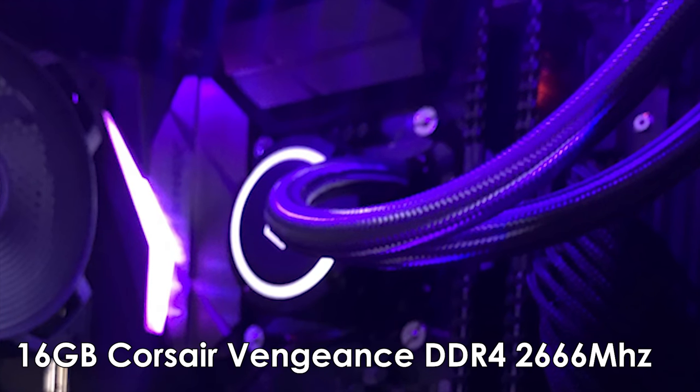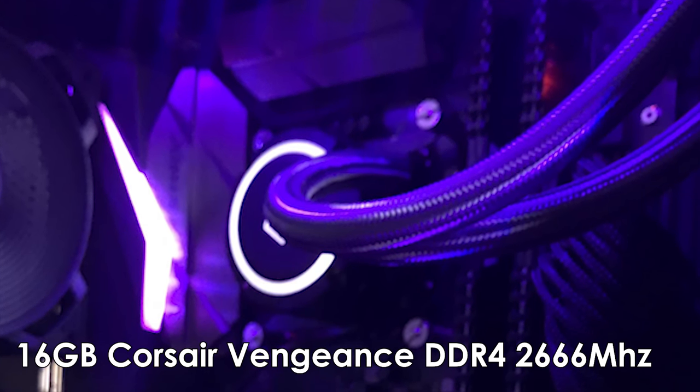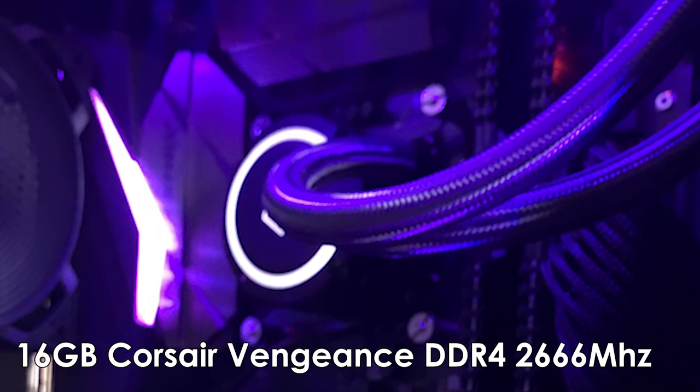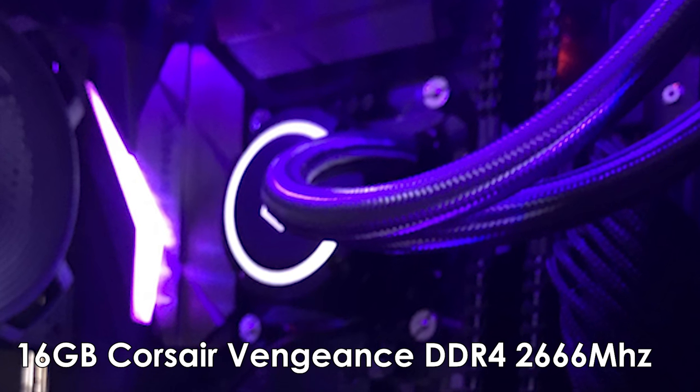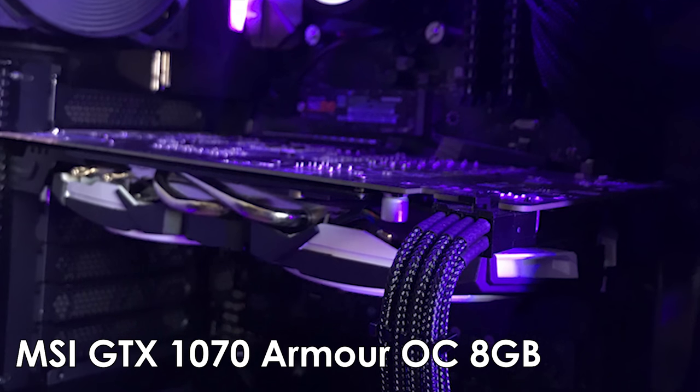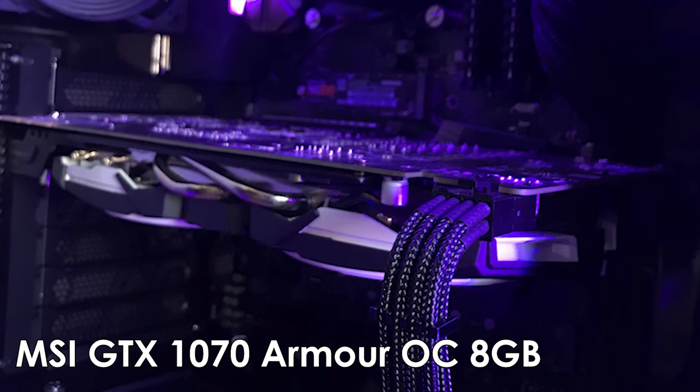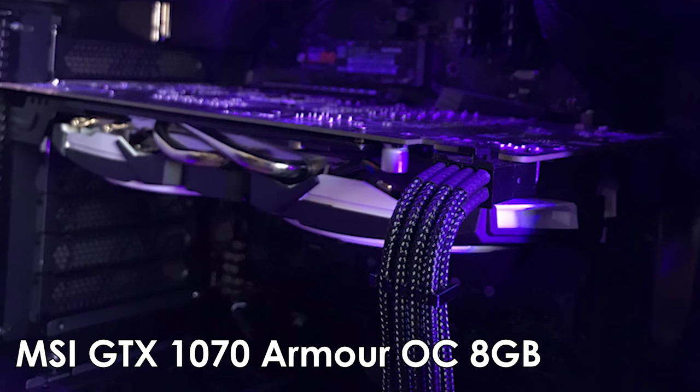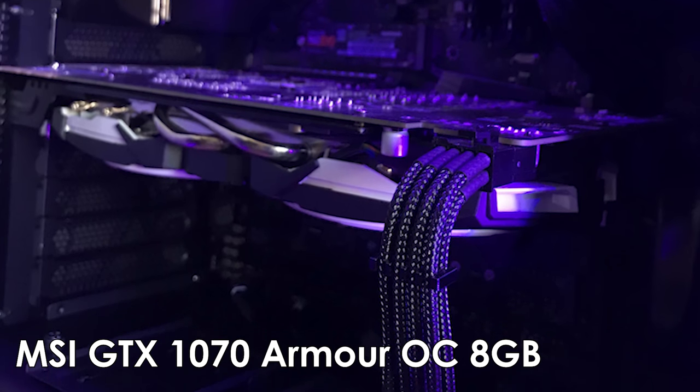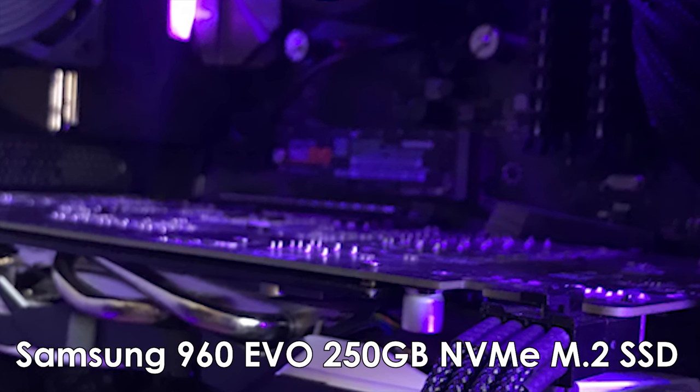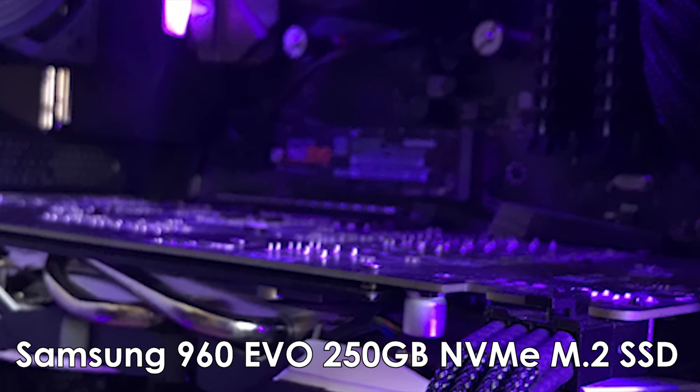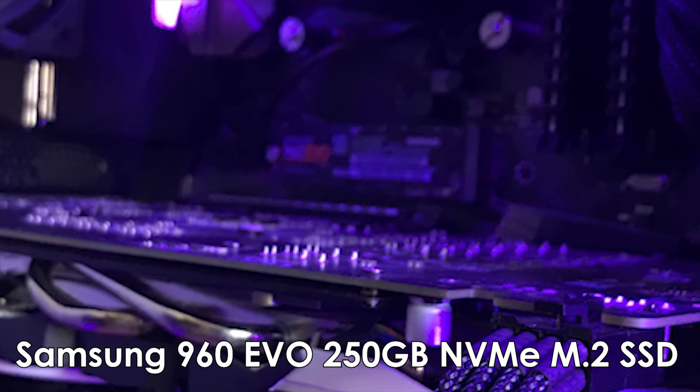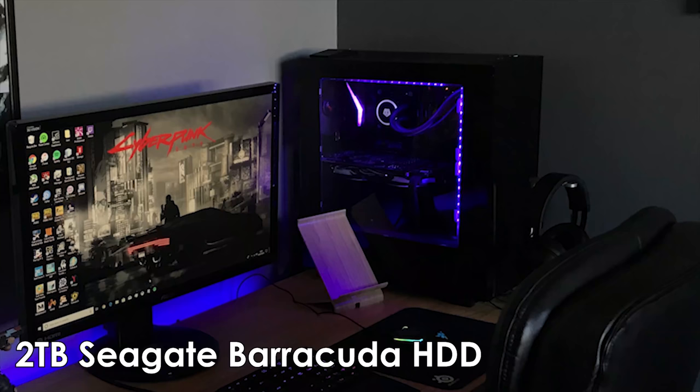You have 16 gigabytes of Corsair Vengeance DDR4 RAM running at 2666 megahertz, an MSI GTX 1070 Armor OC 8 gigabyte graphics card from Nvidia, a lightning-fast Samsung 960 EVO 250 gigabyte NVMe M.2 SSD, I'm guessing for your boot drive as well as most of your programs and maybe even a few games. And then you also have a 2 terabyte Seagate Barracuda hard drive for mass storage.